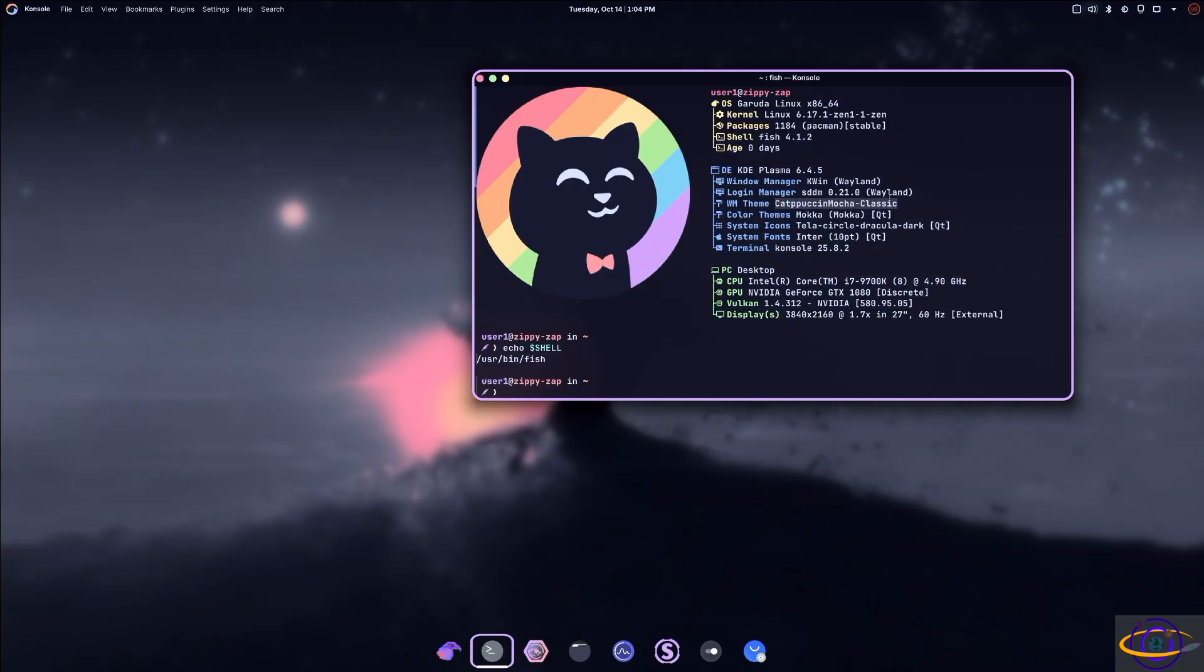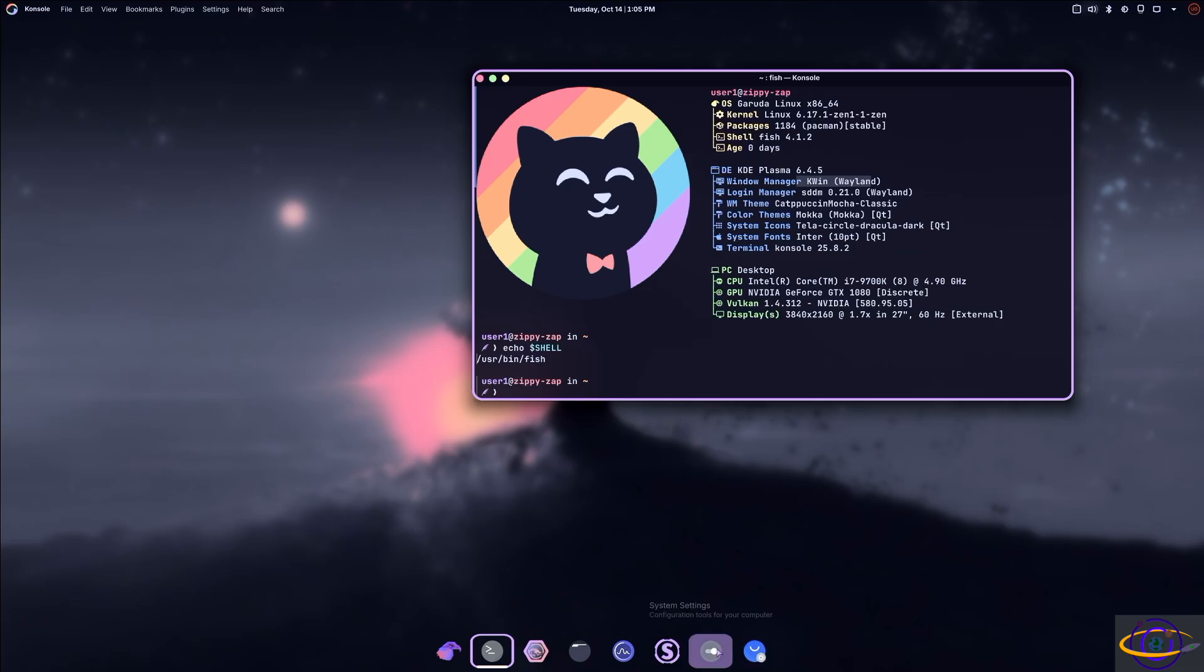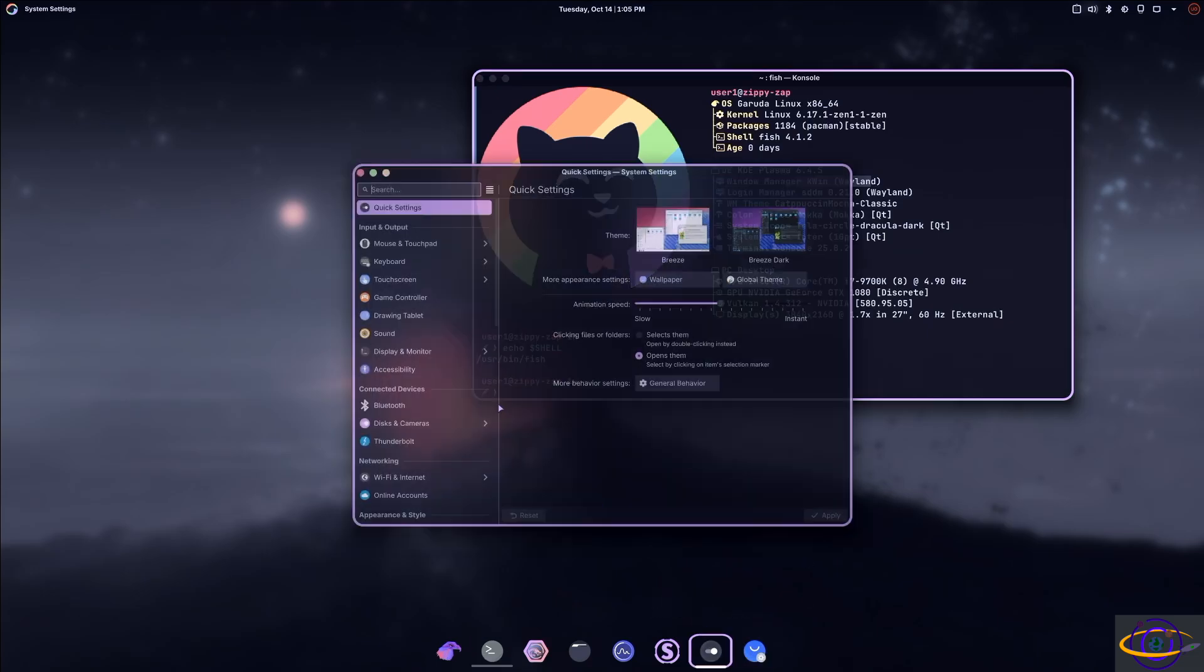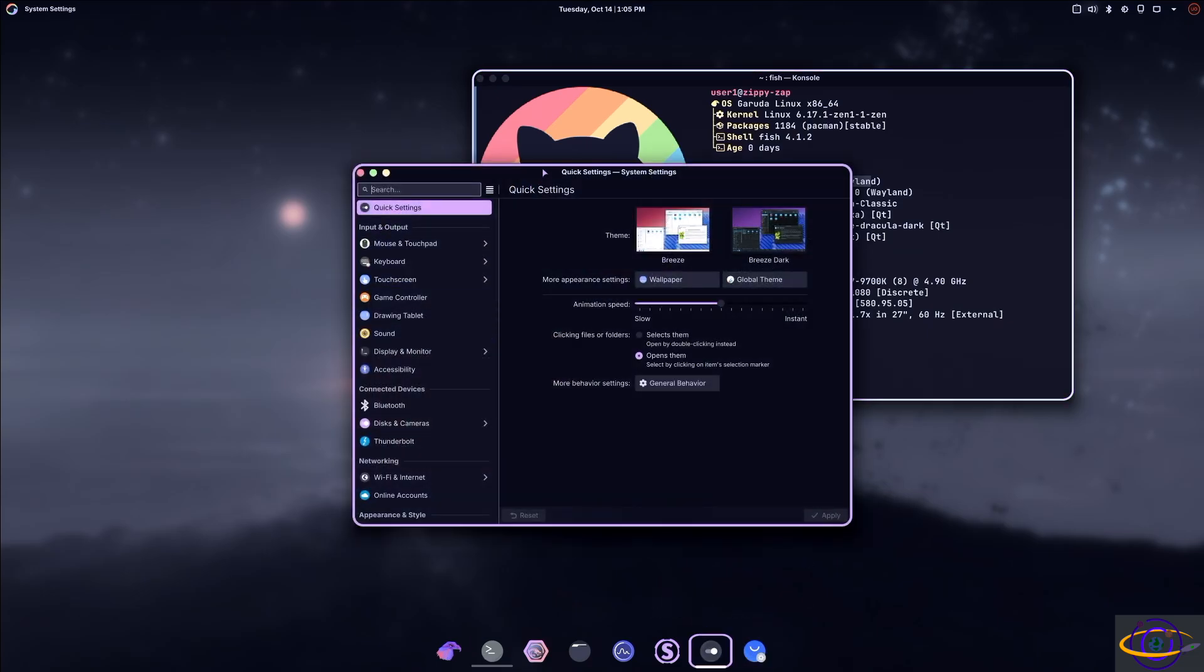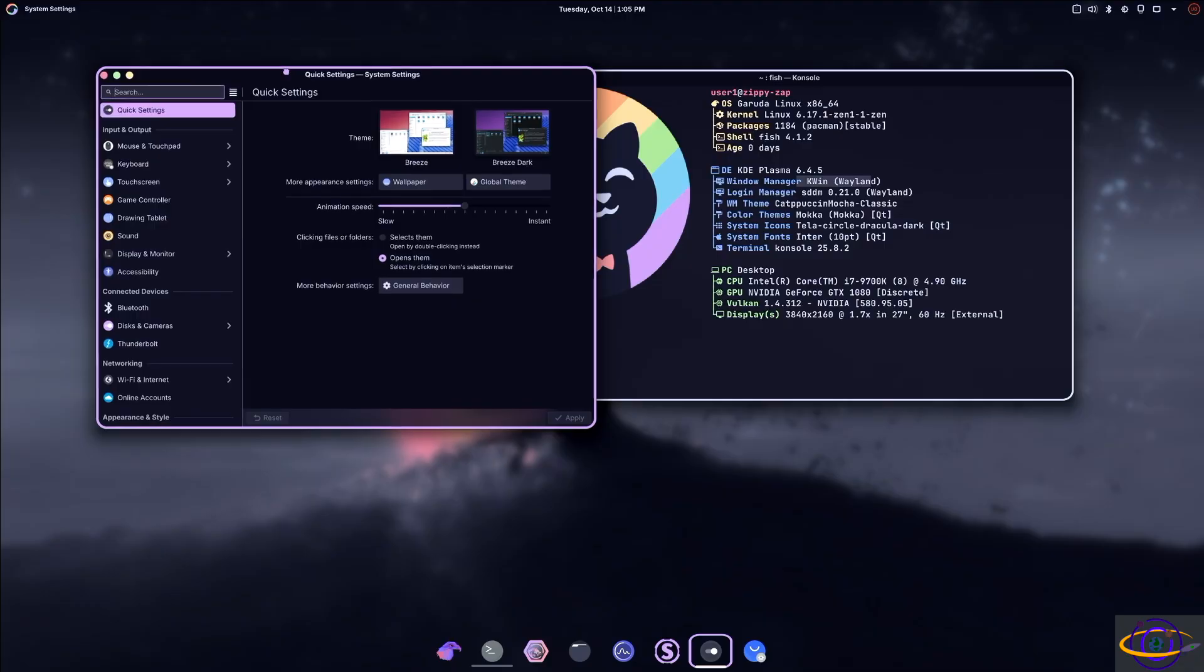So we have SDDM with Wayland, KWIN with Wayland. That's our desktop environment, right? So let's take a quick look at some of the themes on here. You can go to system settings, the standard KDE system settings here.